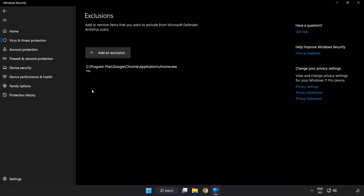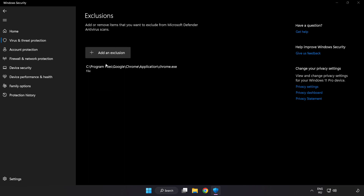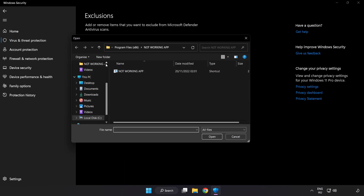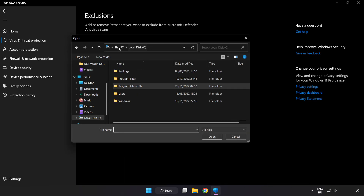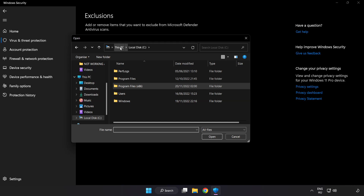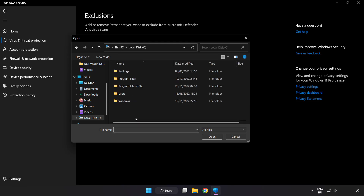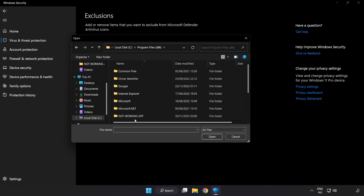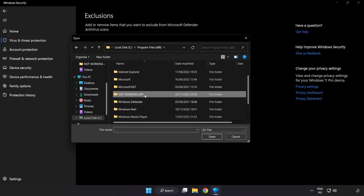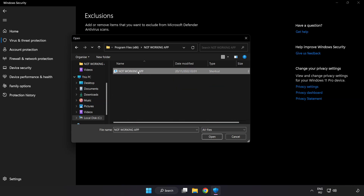Add an exclusion. Try File and Folder. Find your not-working application, then select it and click Open.